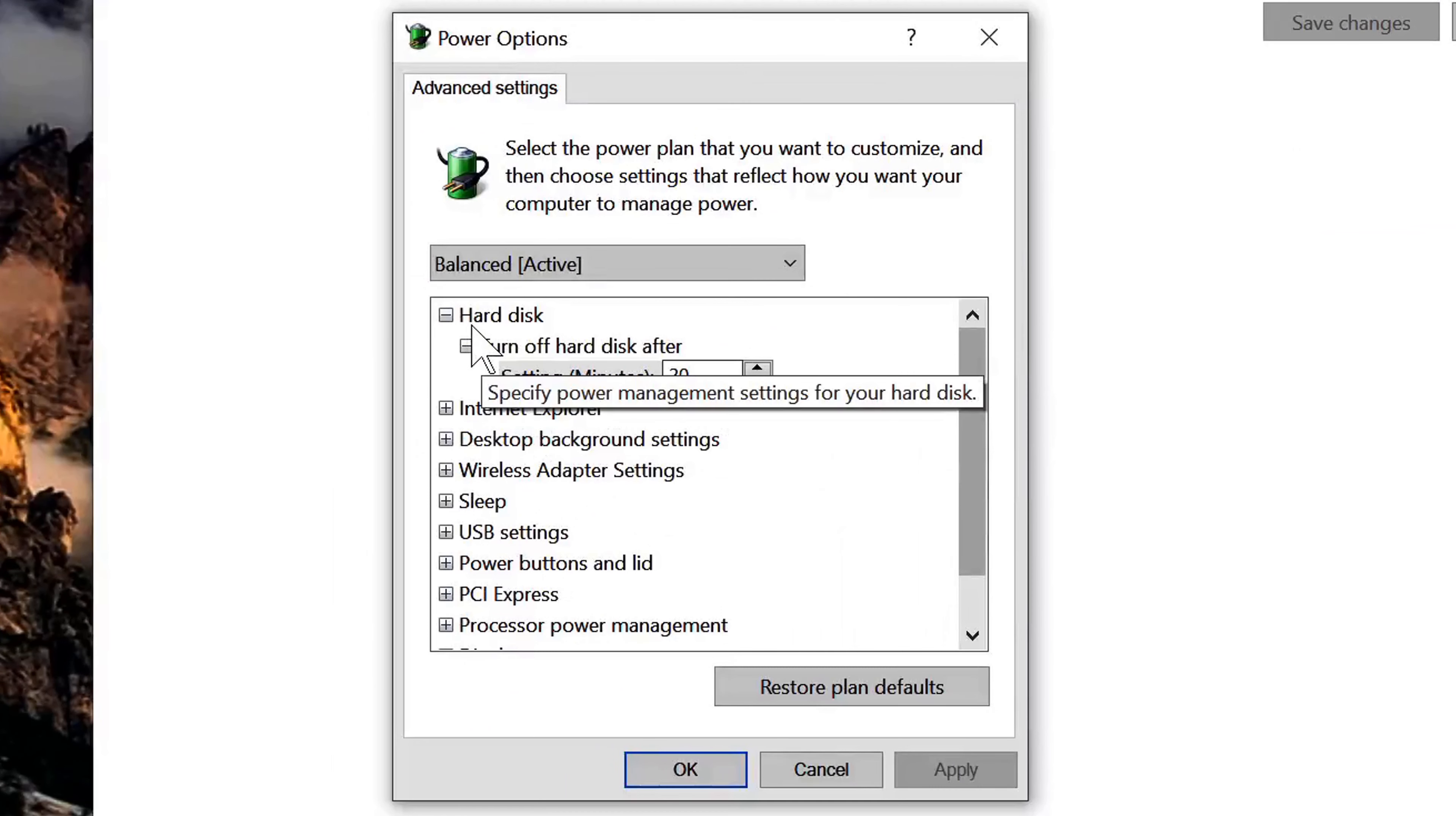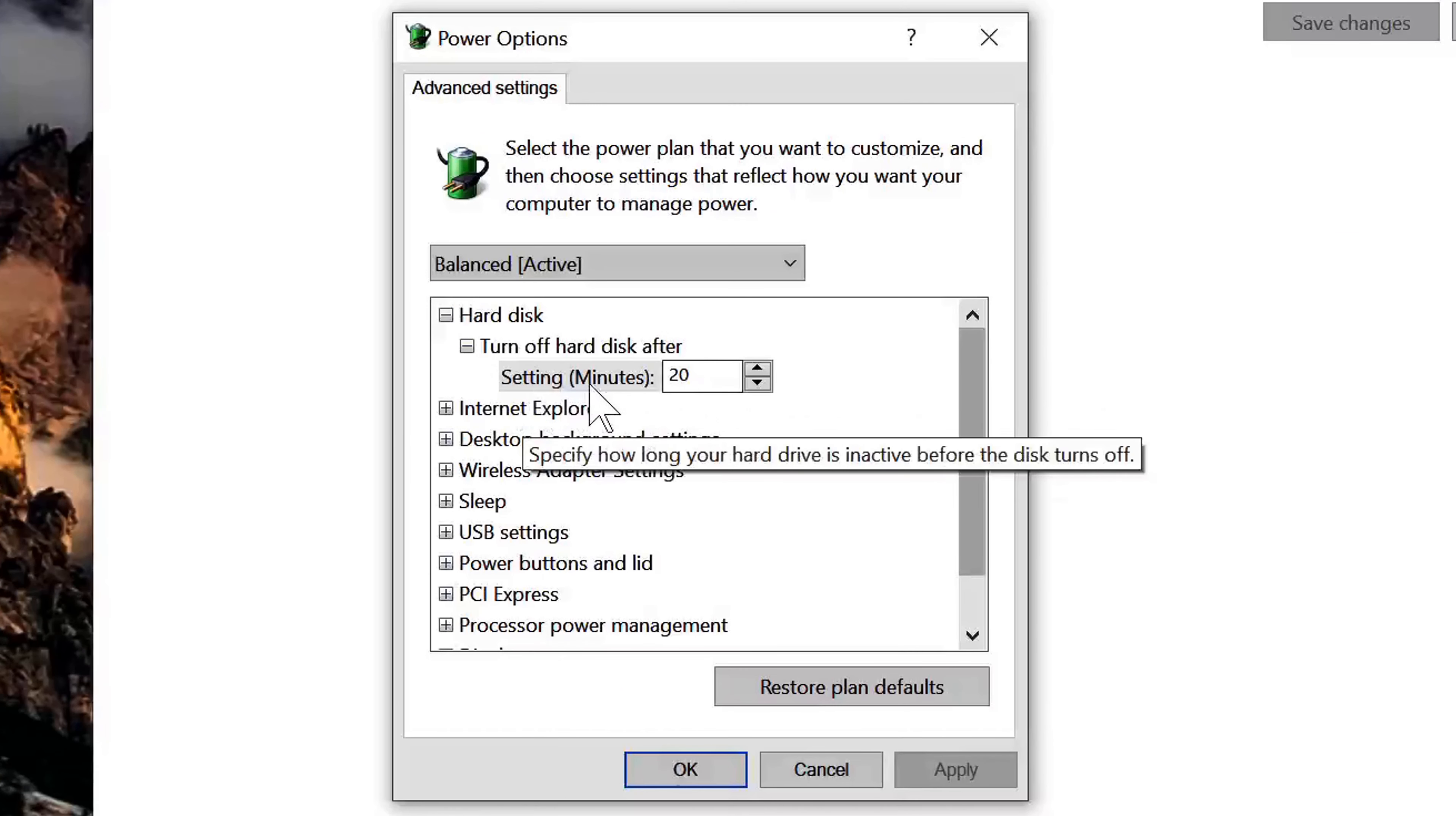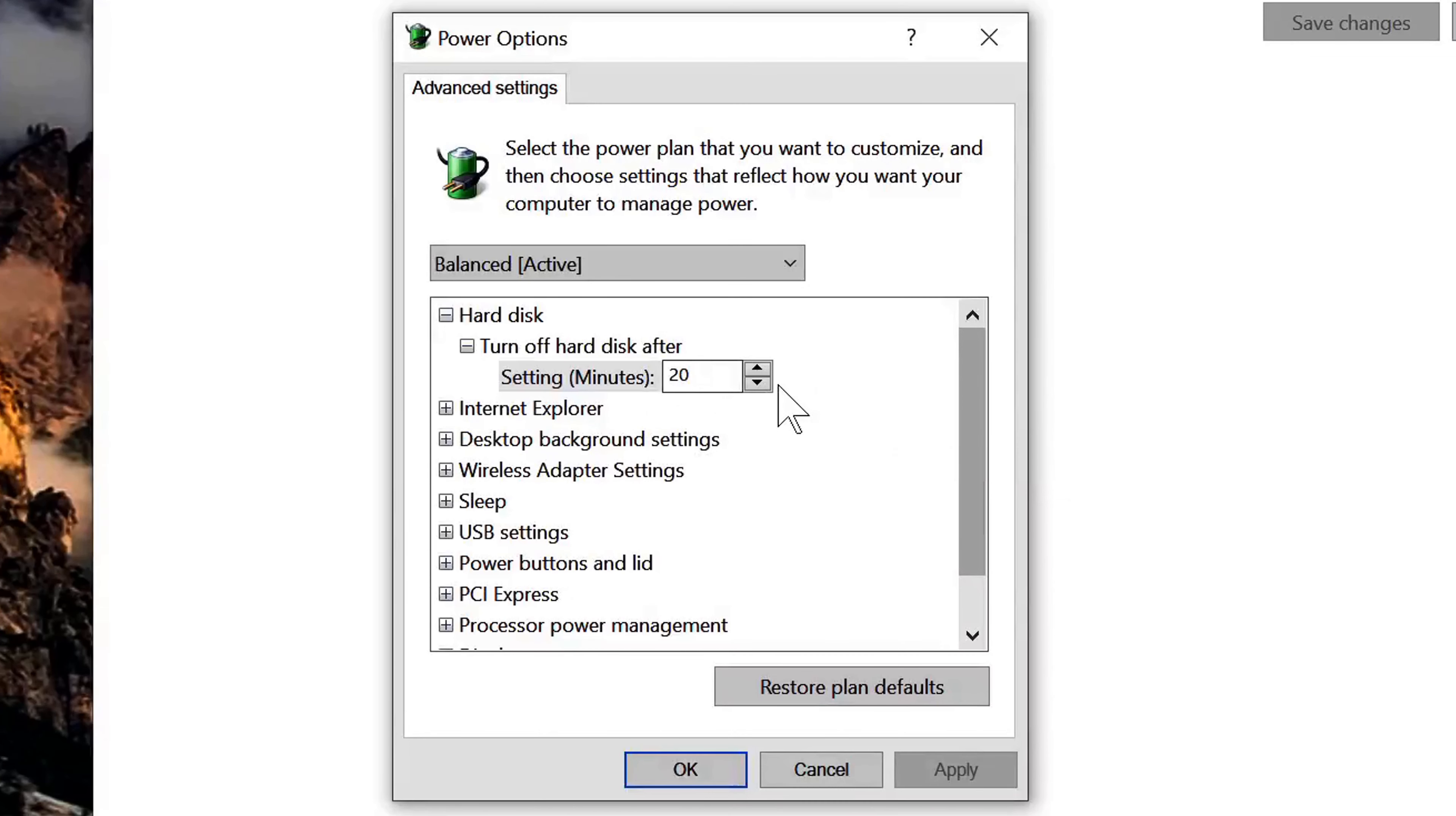The first option is the hard disk, and mine is set for 20 minutes for turning off. We want to make sure that that is also set to never.